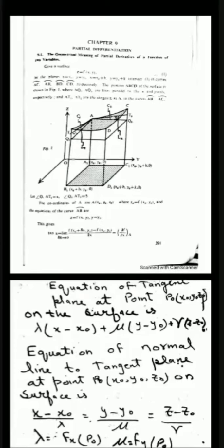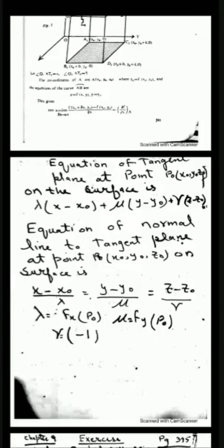First we will see what the equation of the tangent plane is. The equation of the tangent plane involves partial derivatives lambda and mu, and the form is: lambda(x - x₀) + mu(y - y₀) + mu(z - z₀) = 0, where (x₀, y₀, z₀) is a point on the surface.